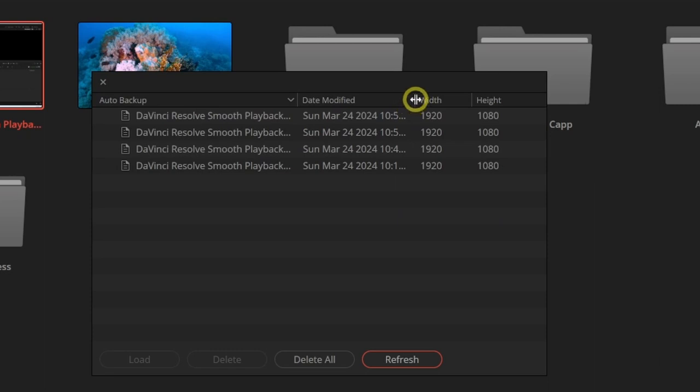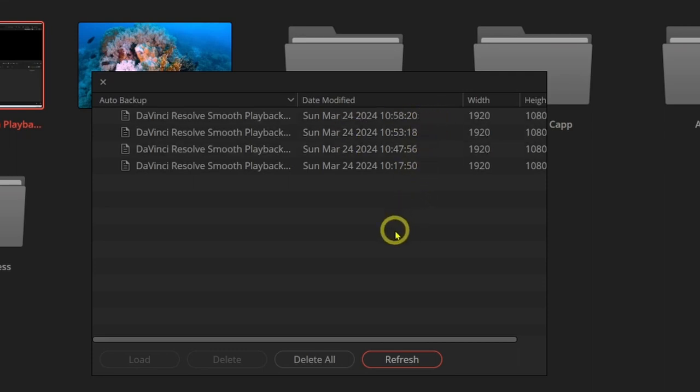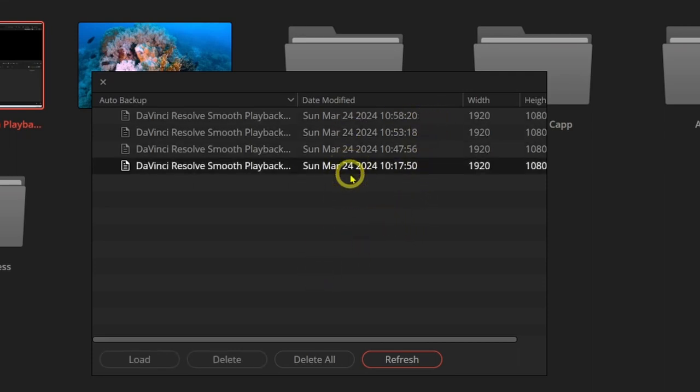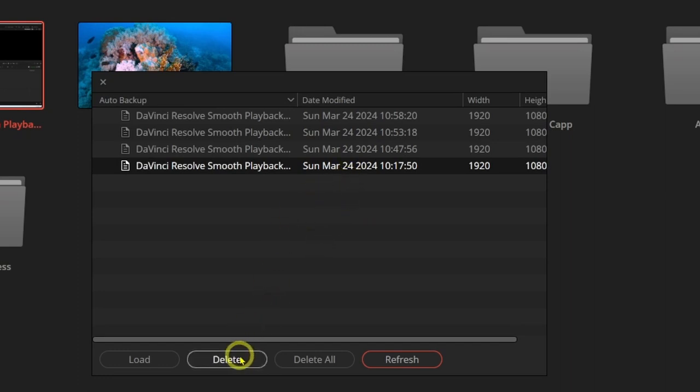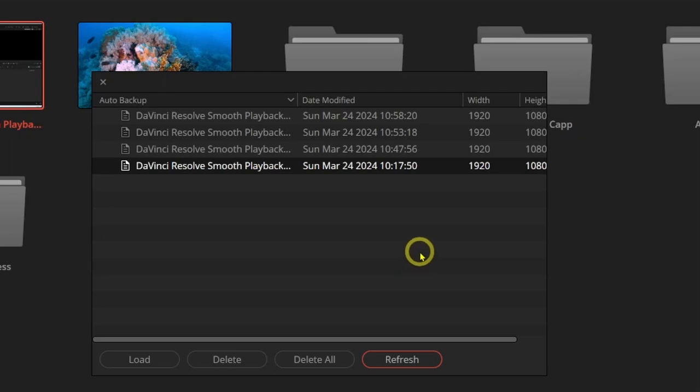And it'll also have the date and the time with the most recent one being at the top. So as time goes on, you can just select one of them or more and then select delete to get rid of them and just keep the most recent ones. Or you can delete all of them if you're done with the project.